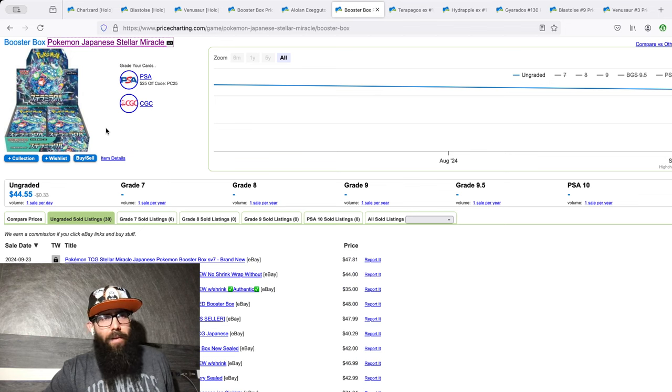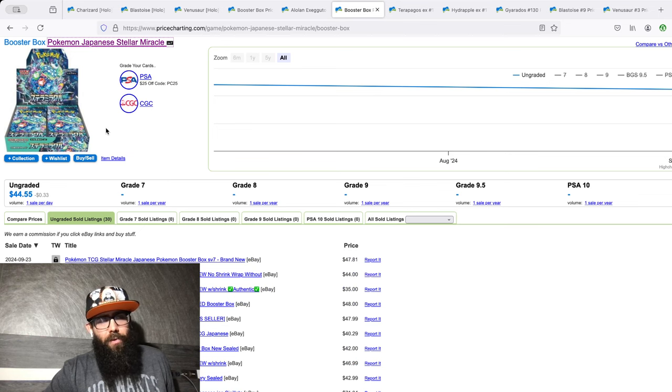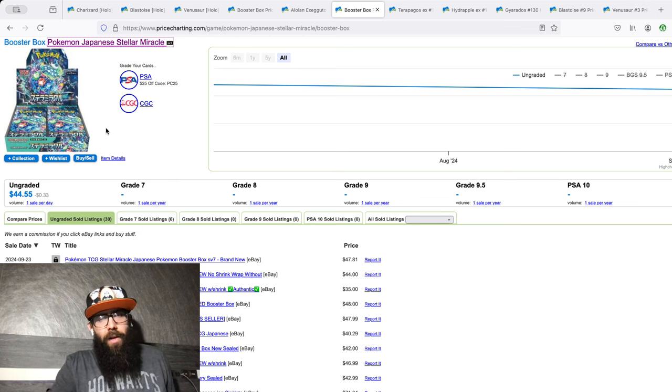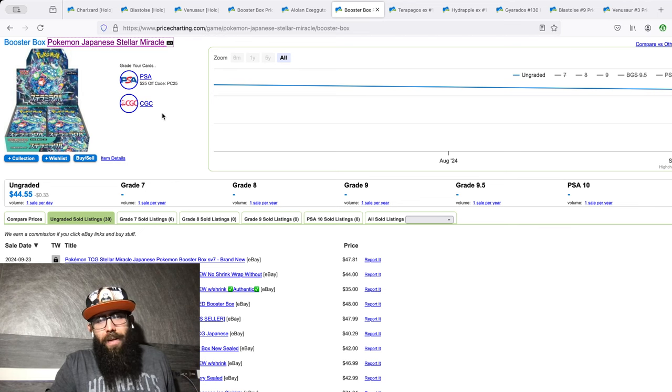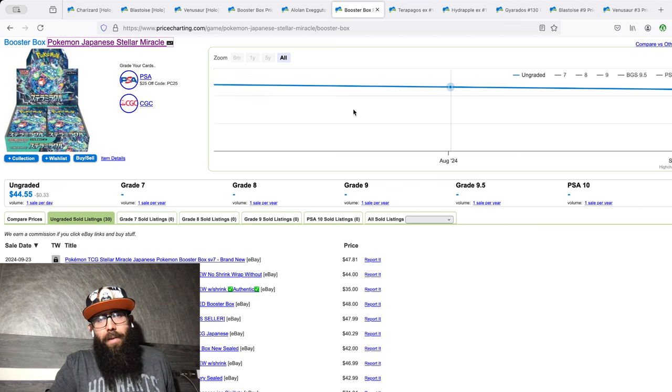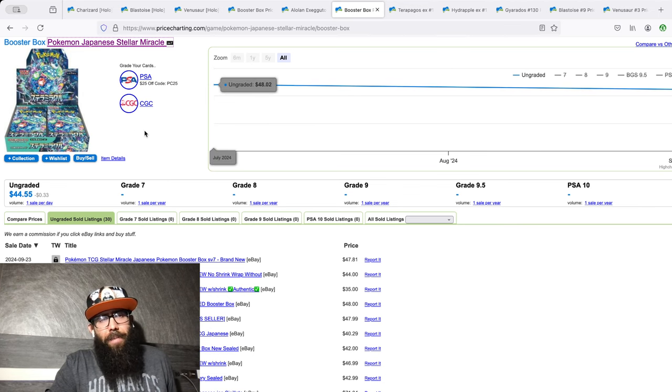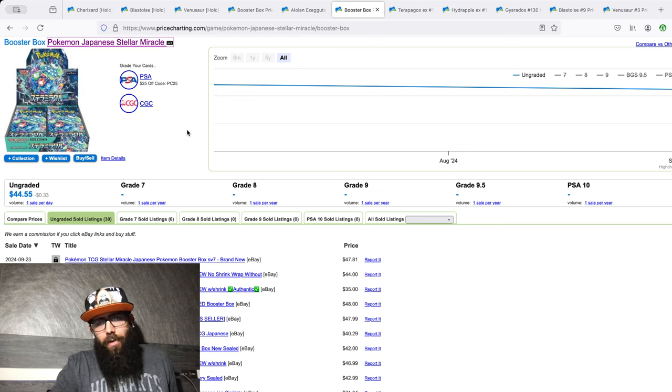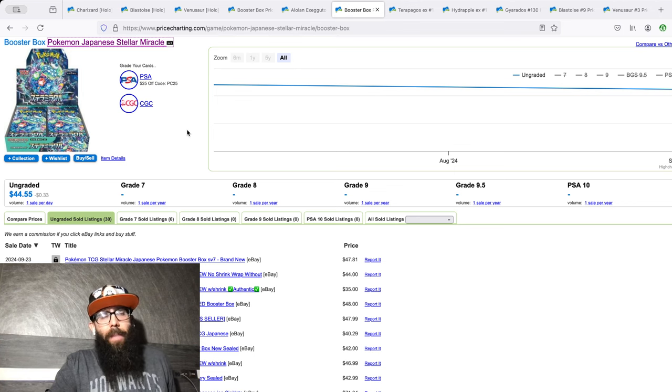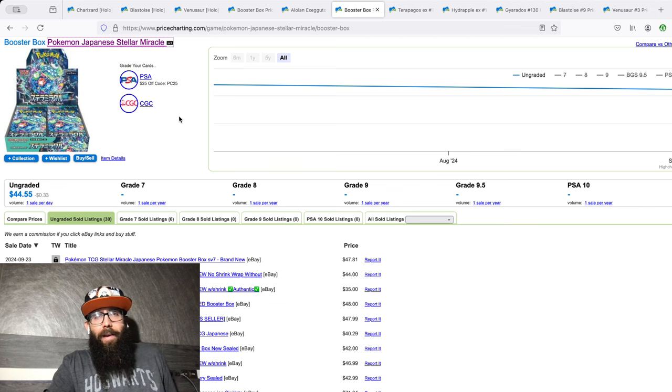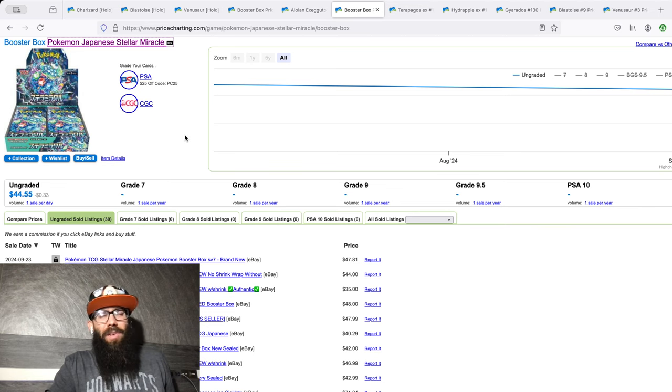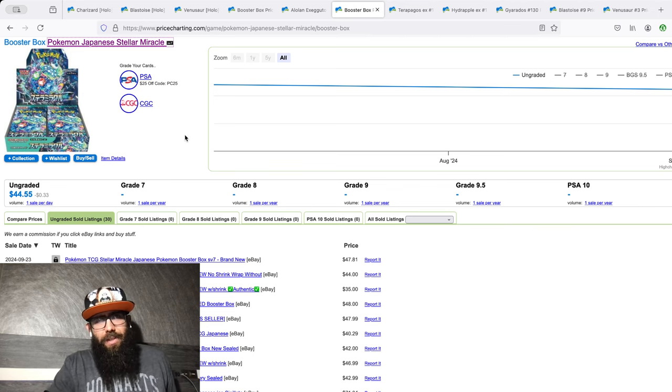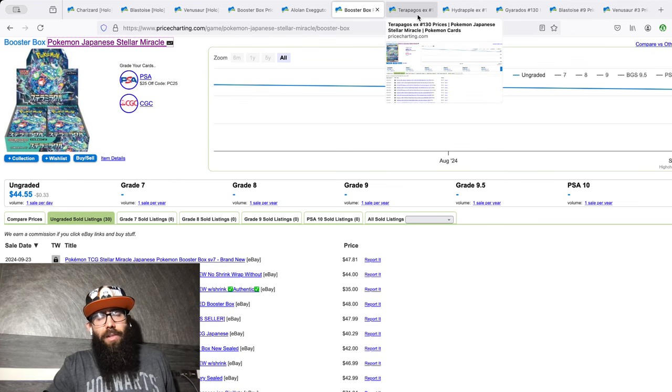Then we have Stellar Miracle, which is Stellar Crown. Same thing for this. Just some boxes to open. Should be able to pick these up at MSRP as well, which would be in the $30 range, so that would be nice. A few to open, a few to keep sealed. Nothing too crazy. Just some cheap boxes to open, essentially.